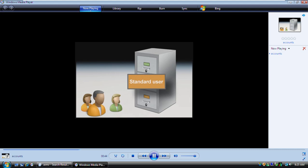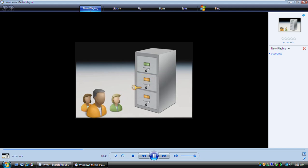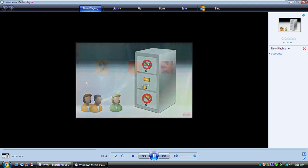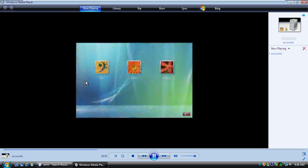A standard user account lets you perform common tasks and work with your own files, but you can't see other users' files or change their settings. Now let's log on to an account. The Welcome screen appears when you start Windows, and it shows all of the accounts on the computer.